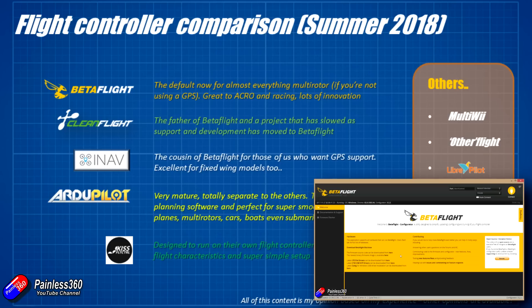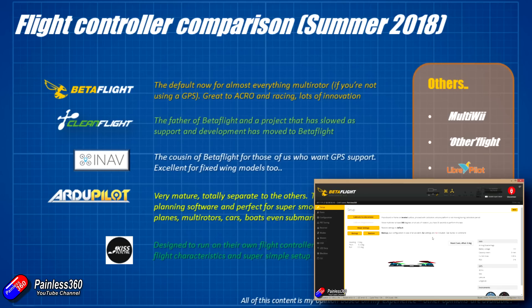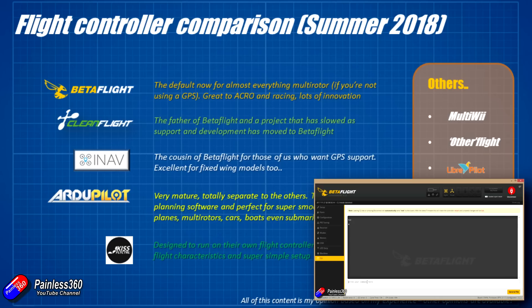Betaflight 3.3 and later is very easy to set up, and the tuning is an awful lot easier. I've had a number of quadcopters running earlier versions of Betaflight, upgraded them to 3.3 or later, and found they flew so much nicer straight out of the box with a default PID tune. Betaflight is fabulous for acrobatics, racing, and acro flying, with lots of innovation happening all the time.